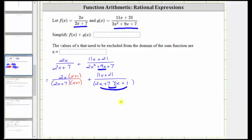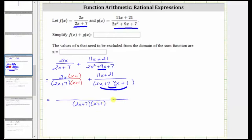Now that we have a common denominator, we can add the rational expressions. The denominator remains the same, and the numerator is now two x times the quantity x plus one, plus the quantity eleven x plus twenty-one. We now need to simplify the numerator, which means we will distribute two x and then combine like terms.